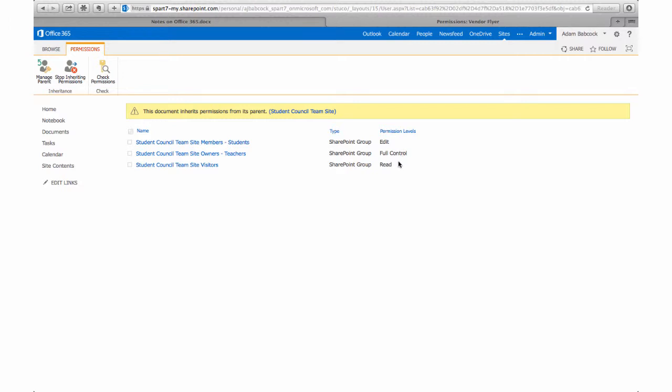It's important to note too that visitors, that is folks who have the link passed off to them, so perhaps someone copies the link and passes it on to another student, they can still read that document, and again we can change that permission level if we needed to.